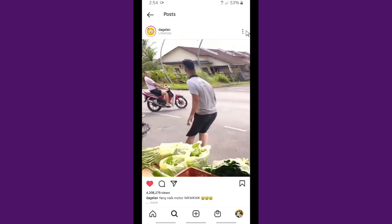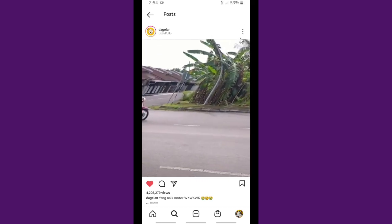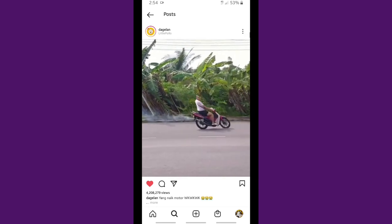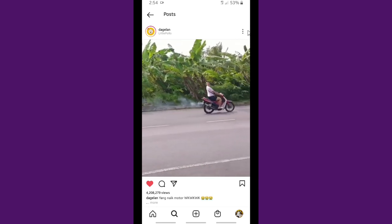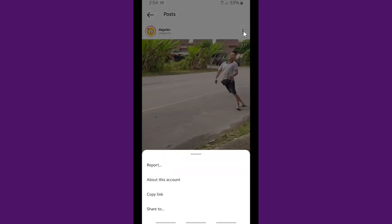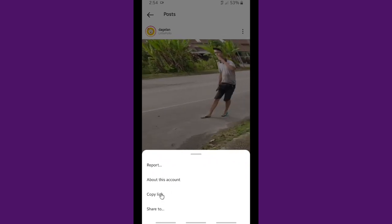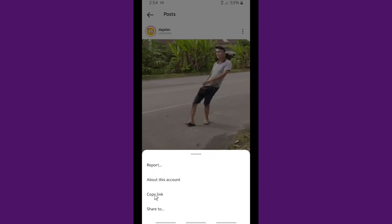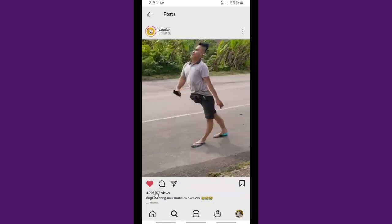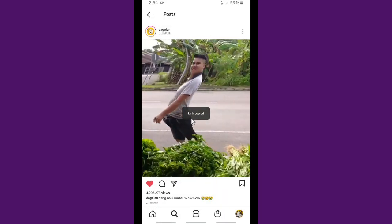What you have to do to download this is go to the three dots on the top right corner and tap on it. Then you can copy the link of this video. All right, the link has been copied.